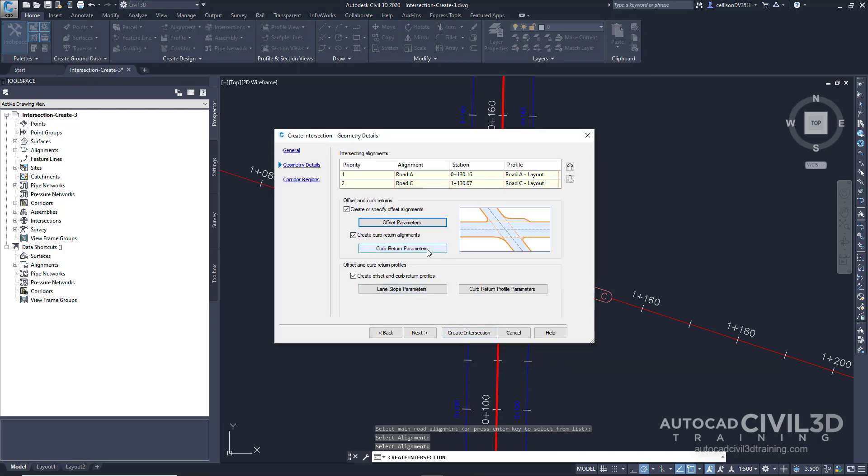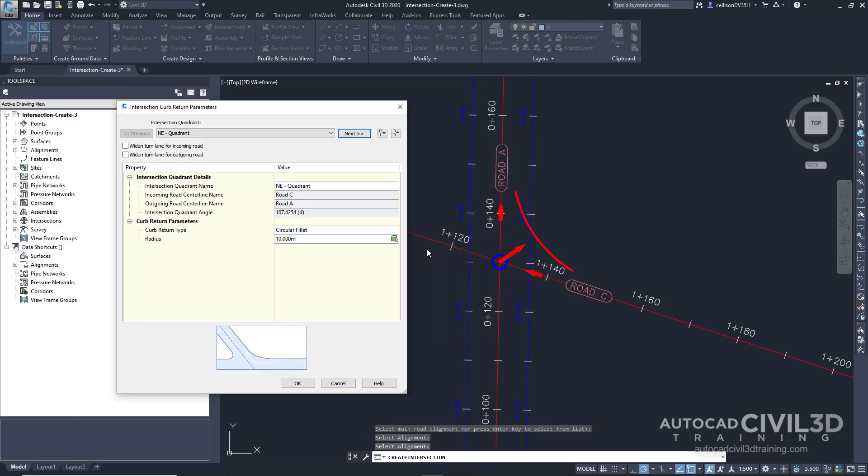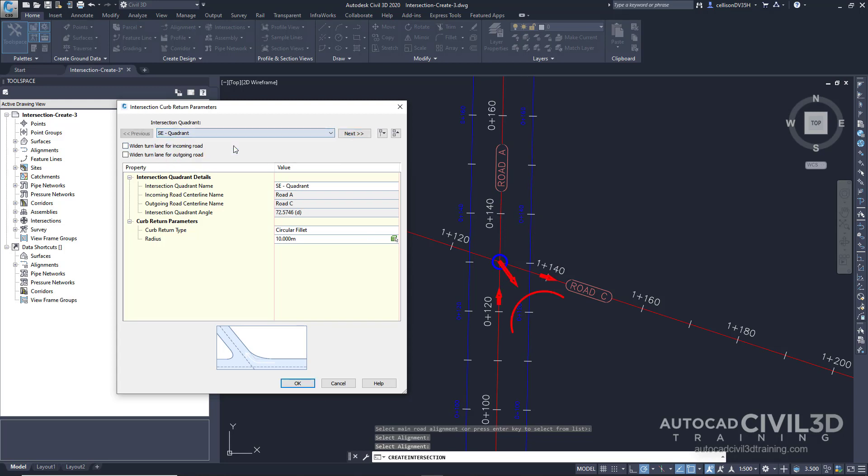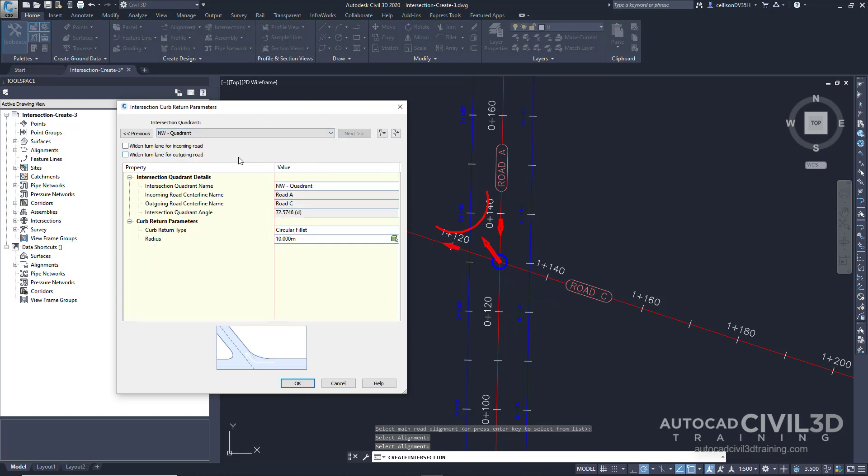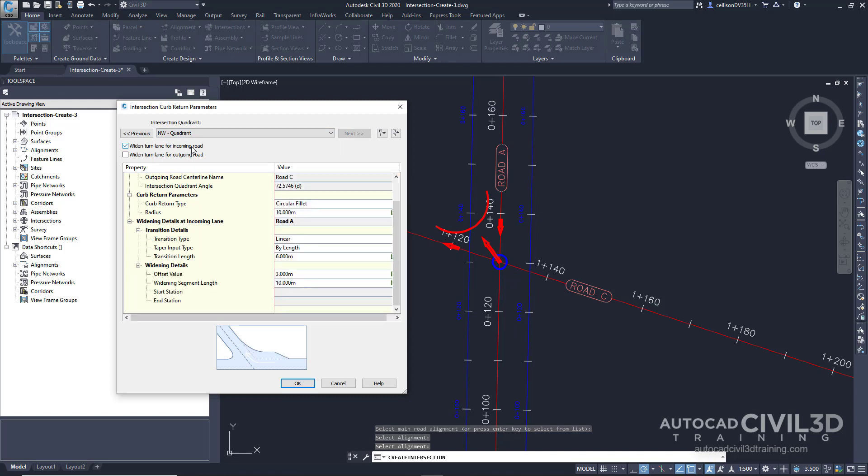Now select curve return parameters. The default parameters for the first intersection quadrant are displayed in the intersection curve return parameters dialog box. In the drawing, the first quadrant is already highlighted with arrows to indicate the direction of incoming and outgoing traffic. We're going to start with the southeast quadrant. Make sure that the widened turn lane for incoming road checkbox is selected. Now select the northwest quadrant. We're going to do the same thing. Make sure that this checkbox is checked for the incoming road. Now click OK.